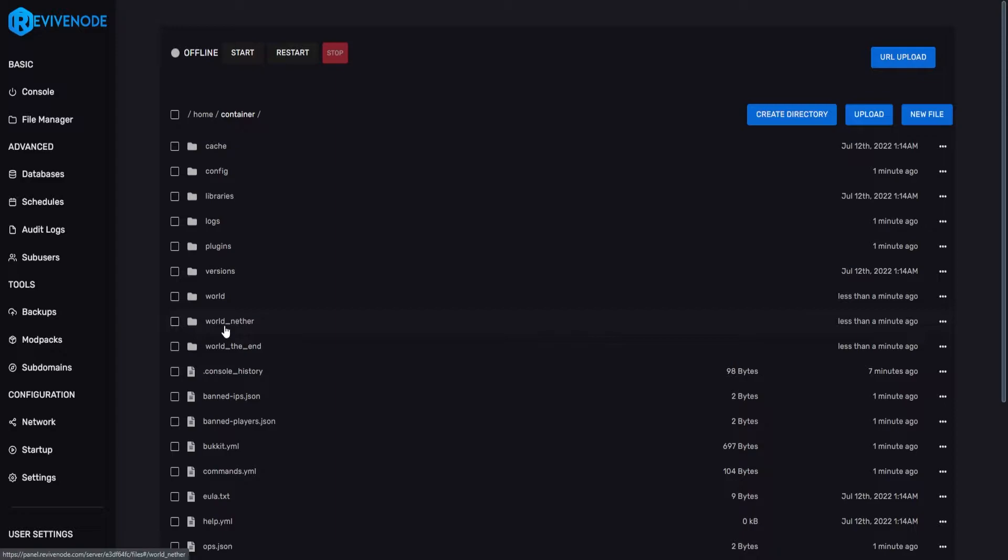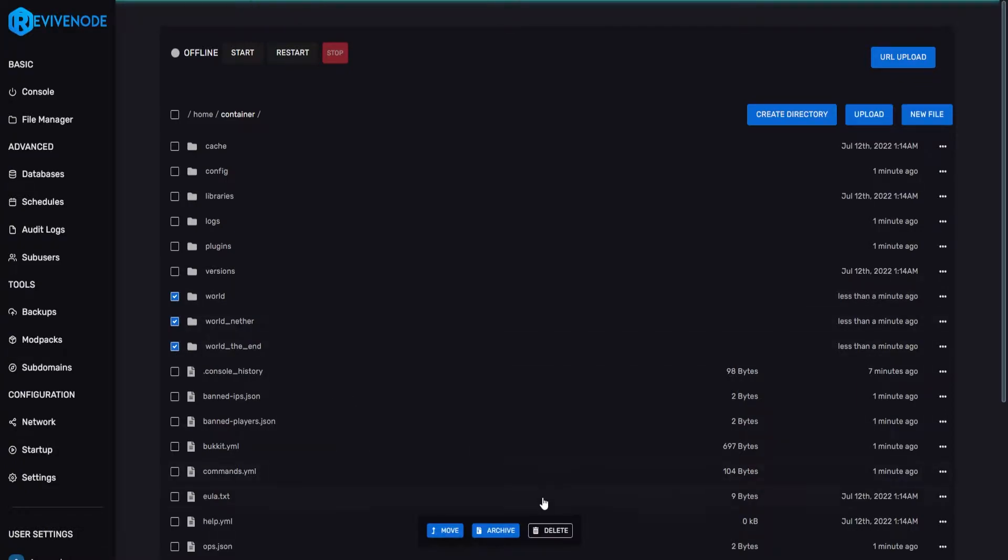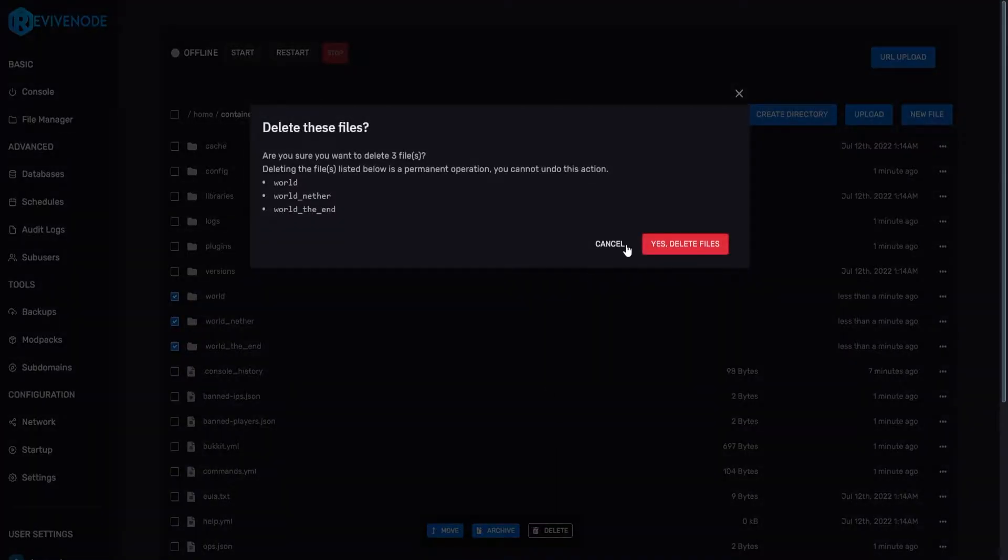Again, if you are using this with multiverse, you are not required to do this step at all. But all we're going to do is just delete these worlds, as I'm not going to be using them anymore and I want a new primary world.